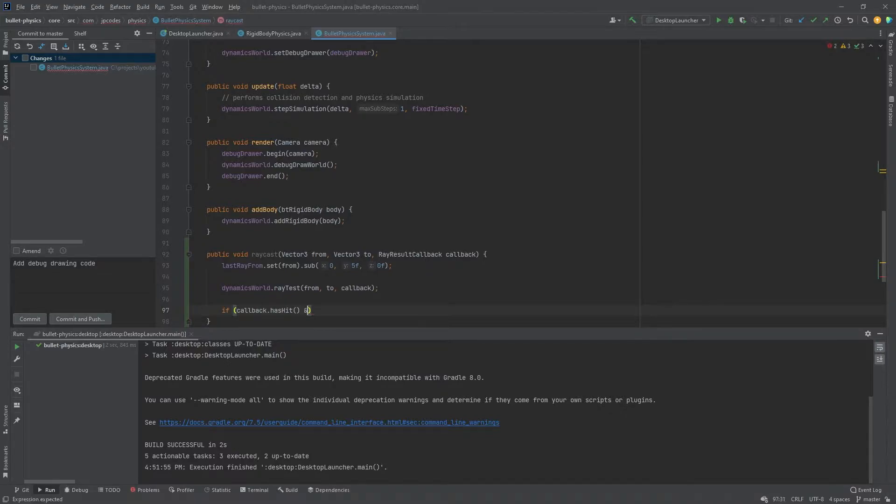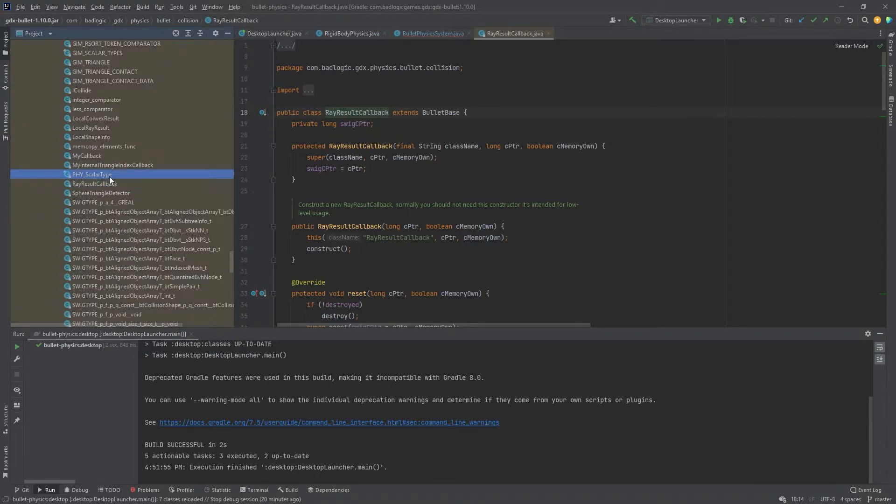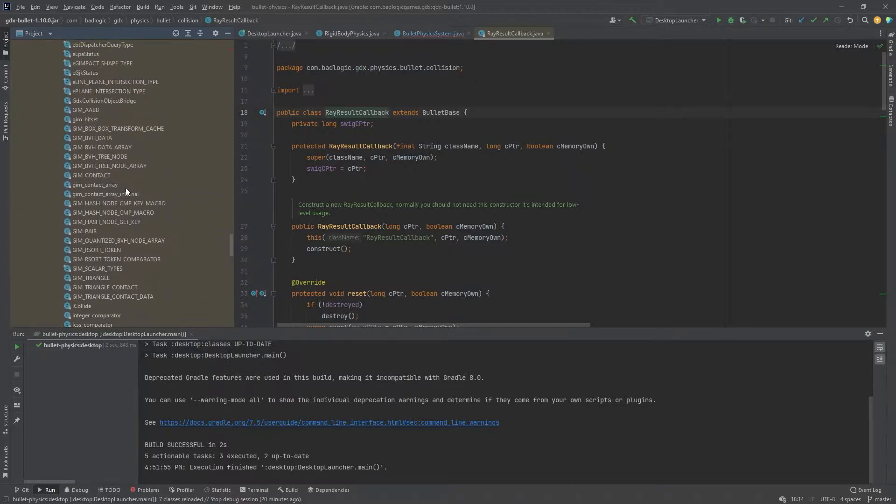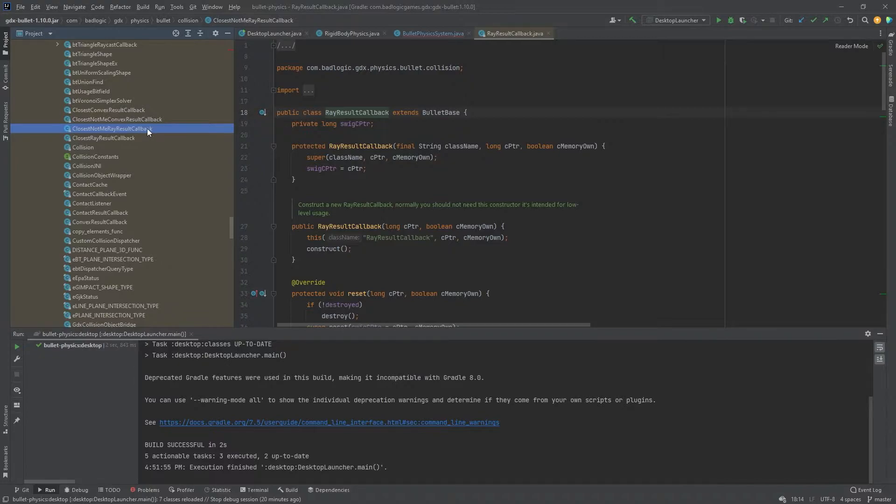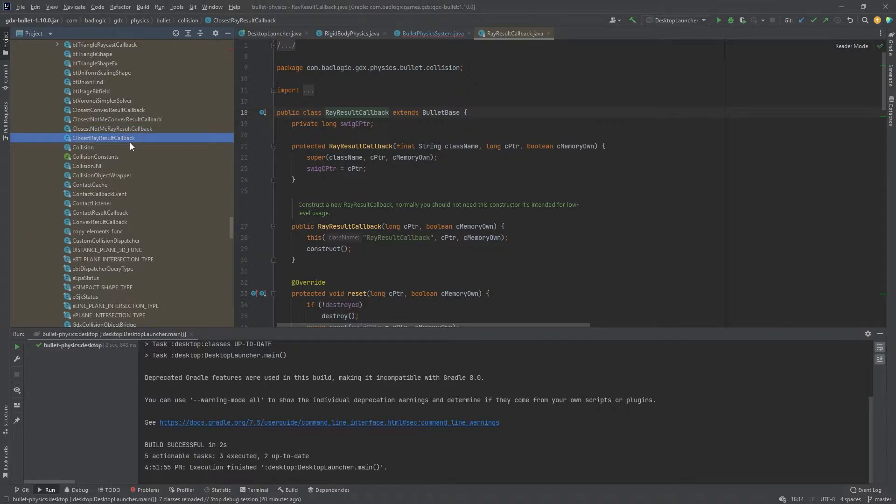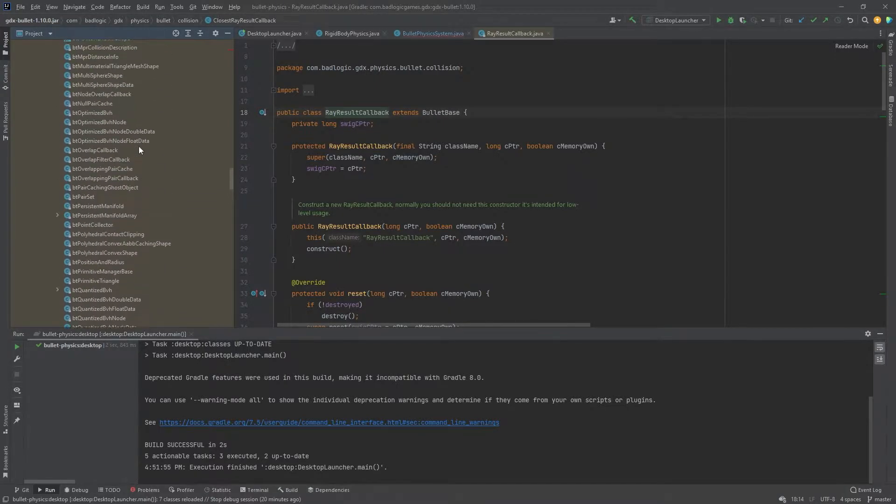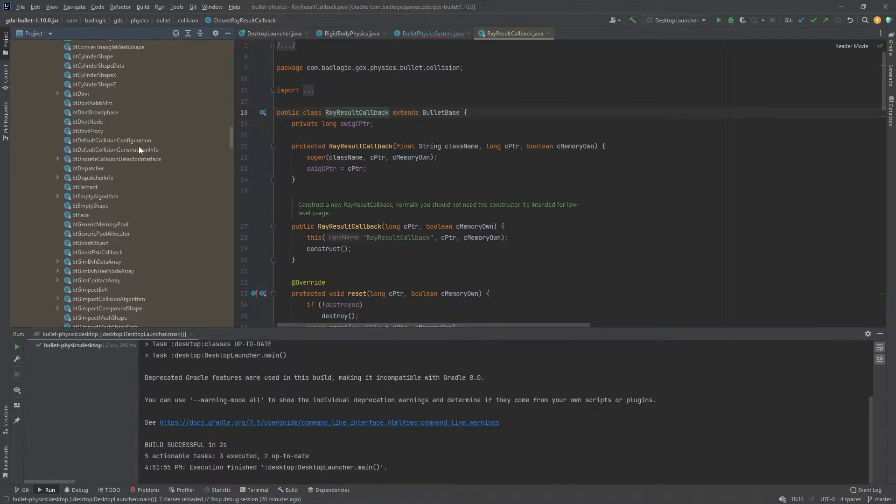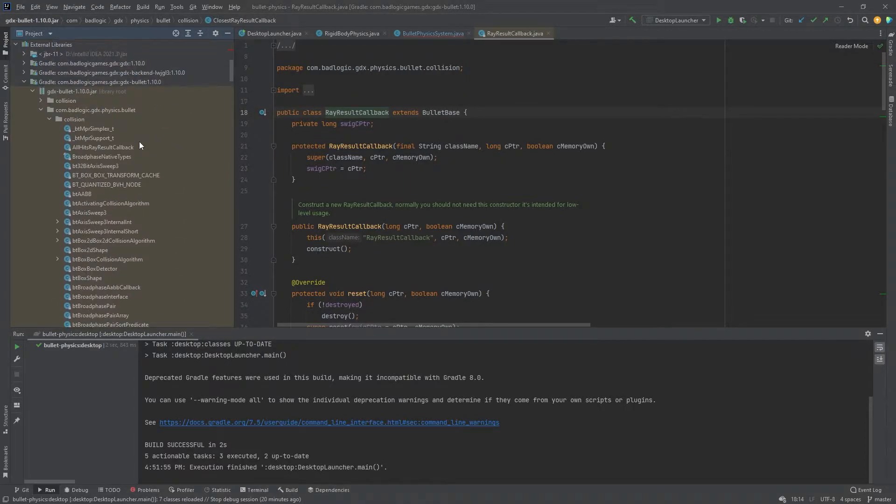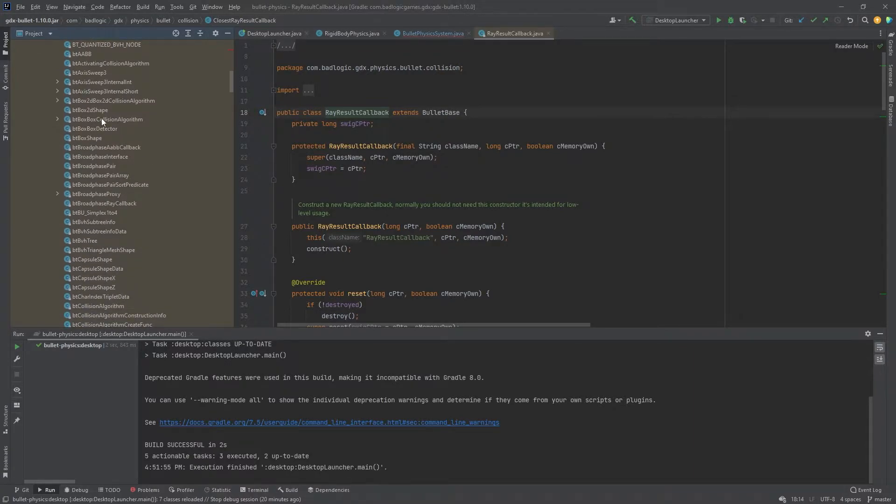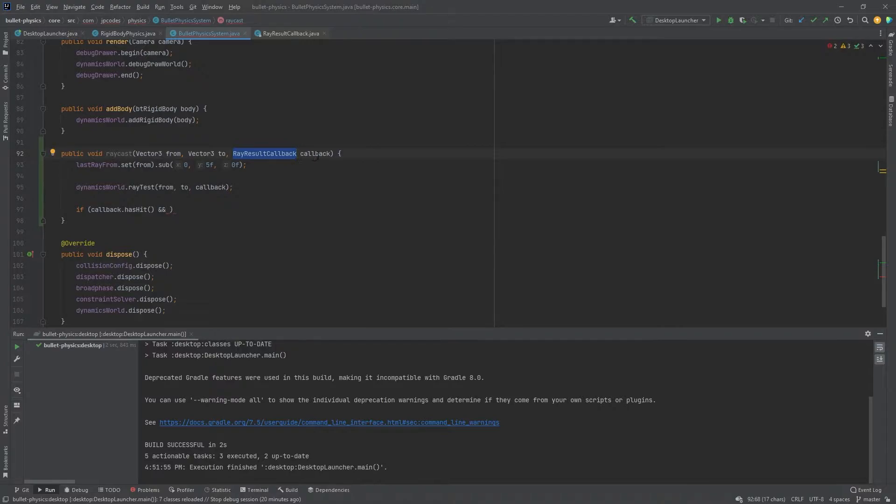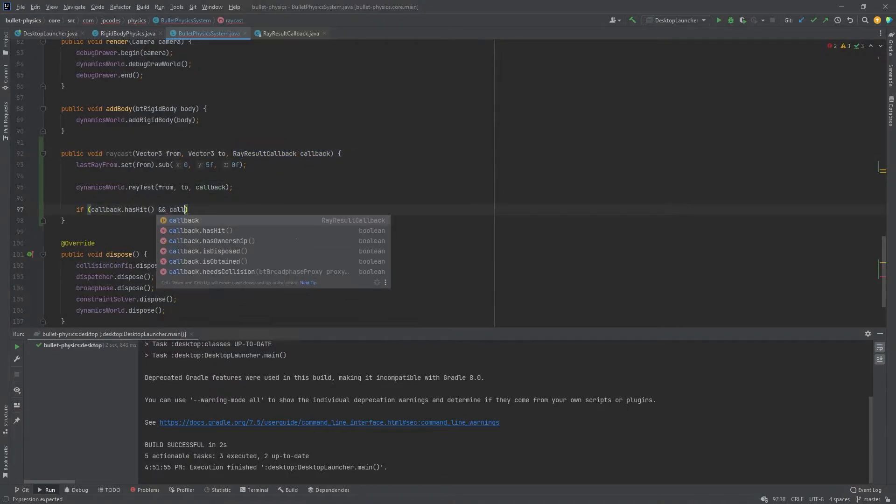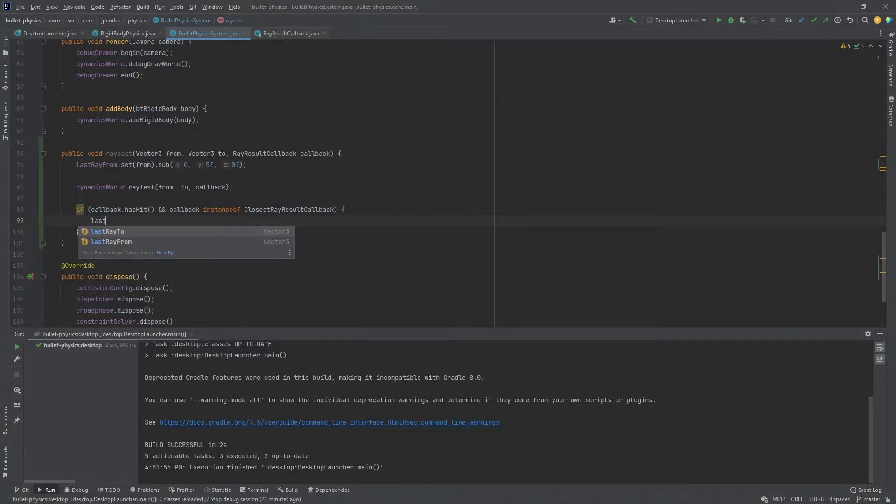Now we'll call the dynamics world. So that's our bullet kind of our bullet wrapper class. And it has a method called ray test. So we pass in our from two in our callback. And now down here we can check if the callback has a hit on it or not. And I'm also going to check because there's different ray result callback implementations here. If we take a look, there's ray result callback and there's, the common ones are closest result callback, here we go, closest not me ray result callback. So that's handy. If you want to cast a ray and you want it to ignore a body, then you can give that object a body and it'll ignore if it hits that body and keep going. You also have closest ray result callback. That's the one we're going to use today. And I think there was an all hits callback as well to get all the hits on that line.